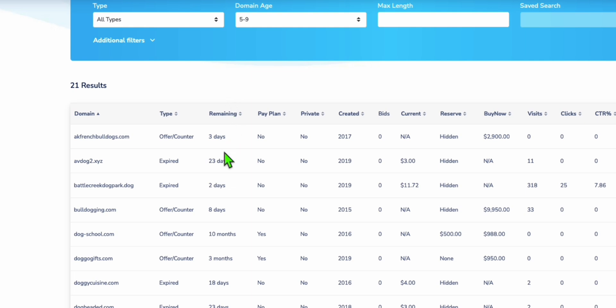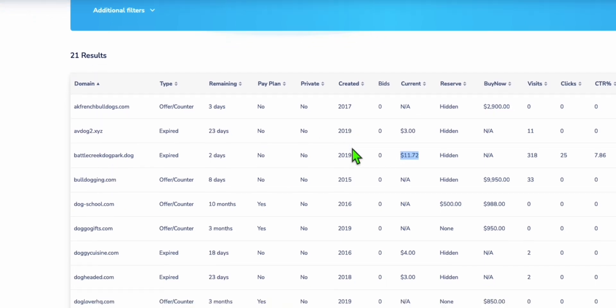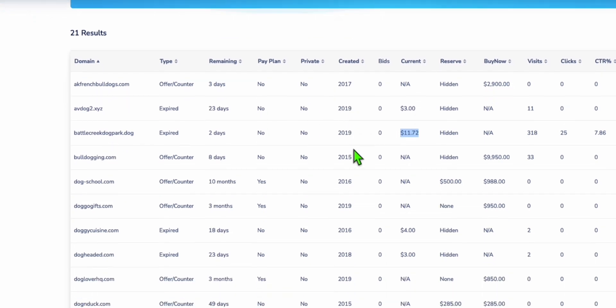When searching for dog-related domains, you can see all available domains. For example, Battlecreekdog.dog is expired and has been in auction for two days. The current bid is $11.72, so you can outbid if you want this domain.